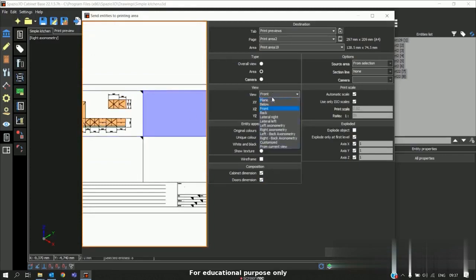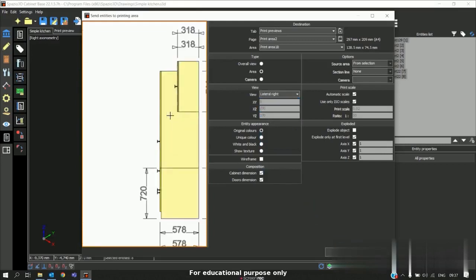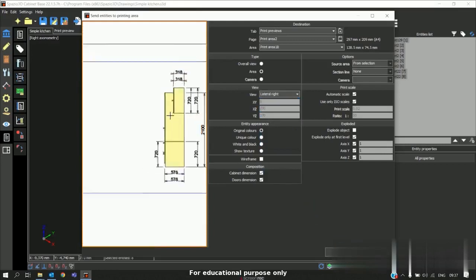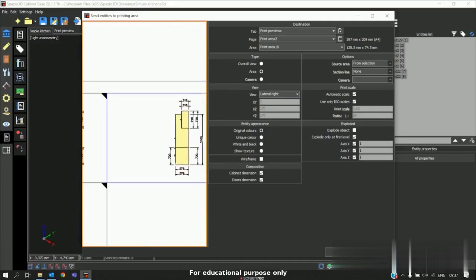In the same way if I want the right view we can send. So you will get the right view with automatic labeling.